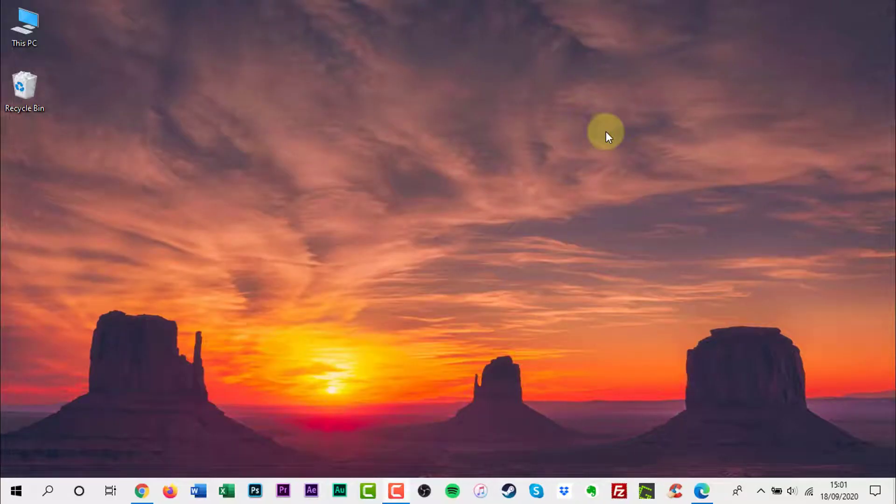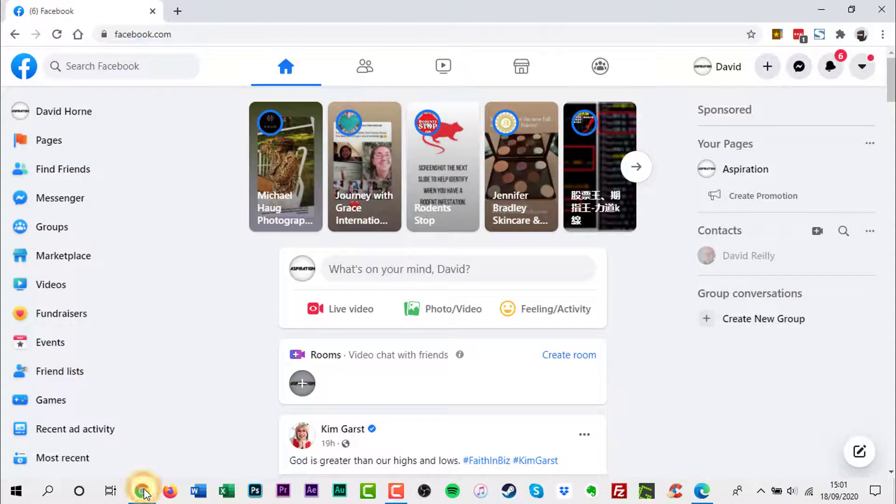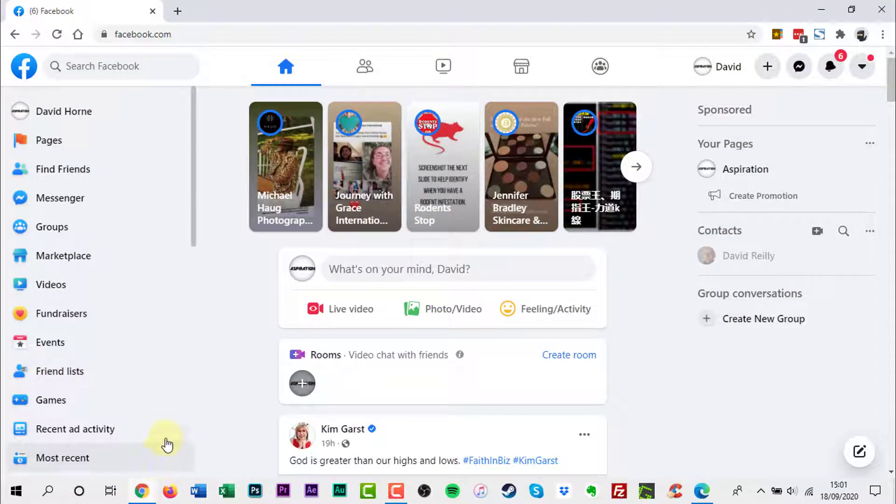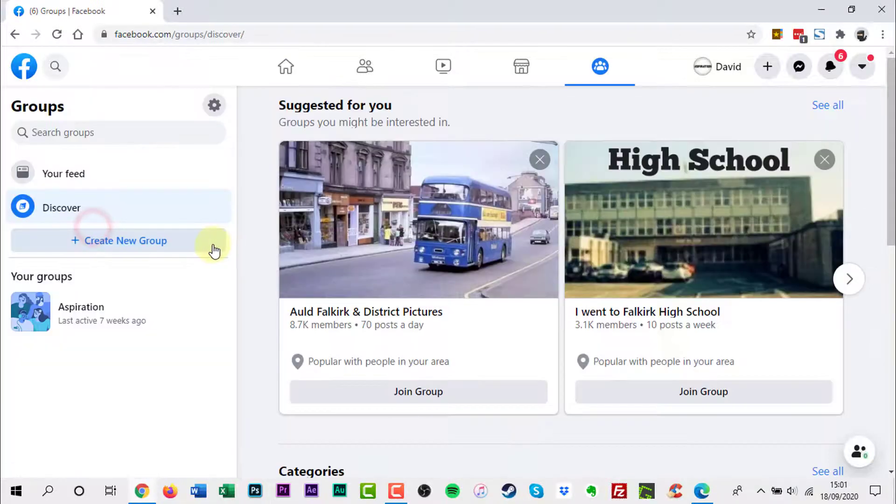If you have not already signed into your Facebook account, now is the time. On the left hand side of the webpage, look for the groups icon and text. If you cannot see it, click See More. Once you find groups, click it.